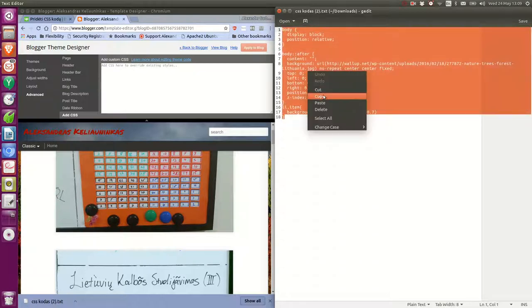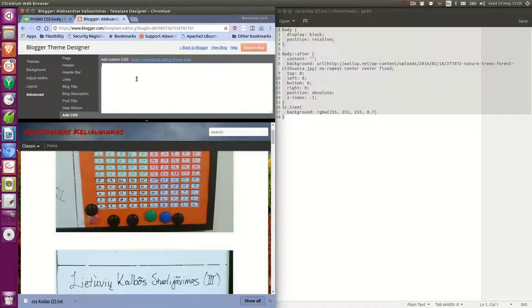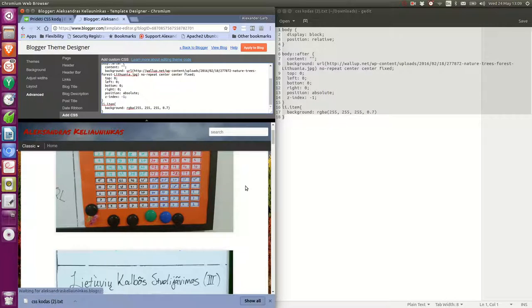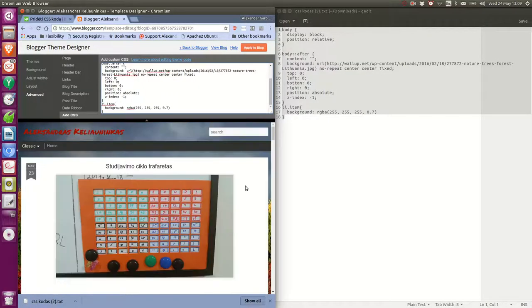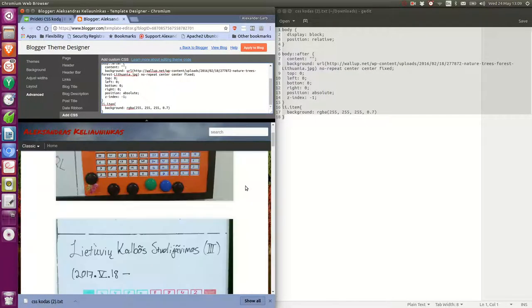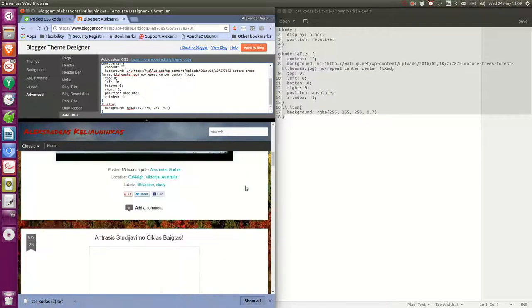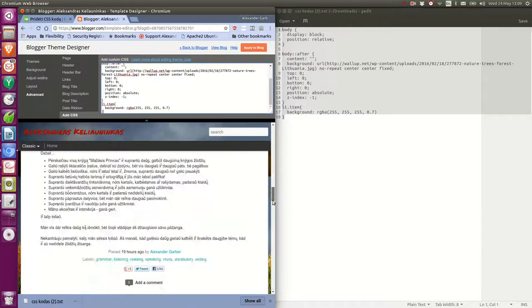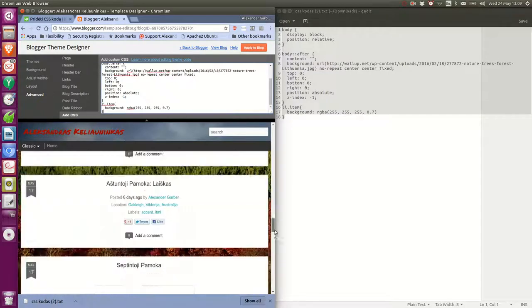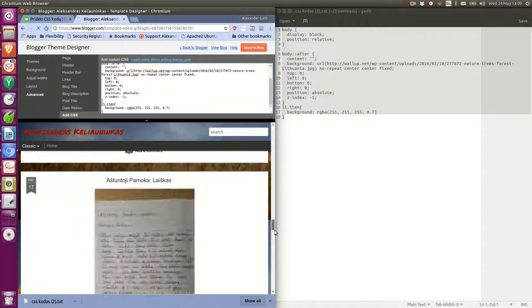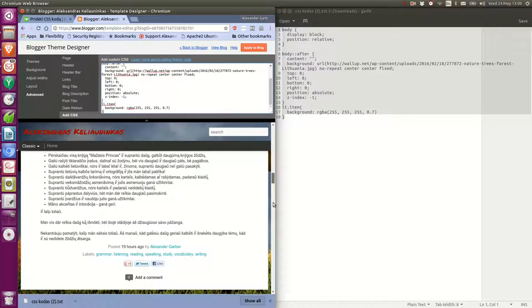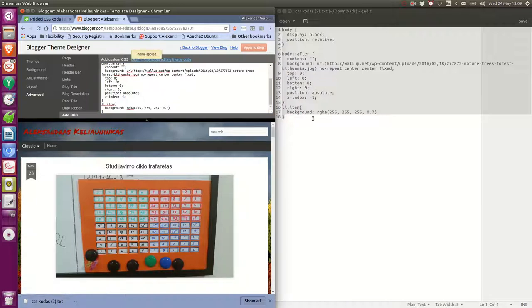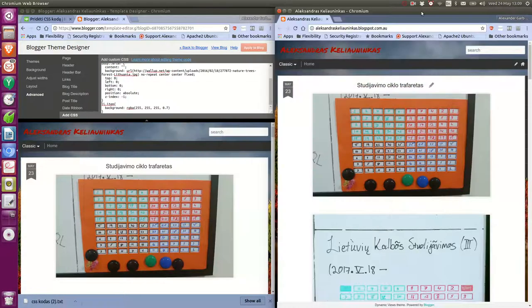So copy, paste. Let's see what effect it has. It does not seem to have much effect. Look. And refresh the blog page.